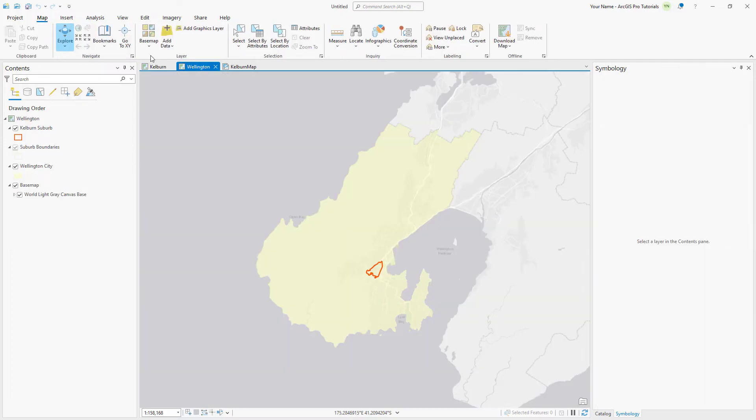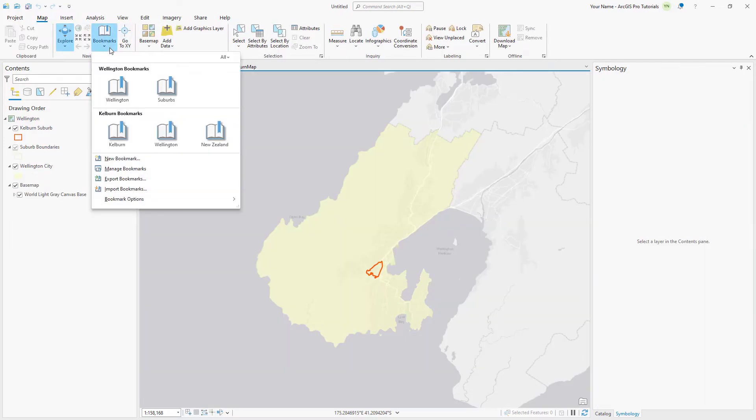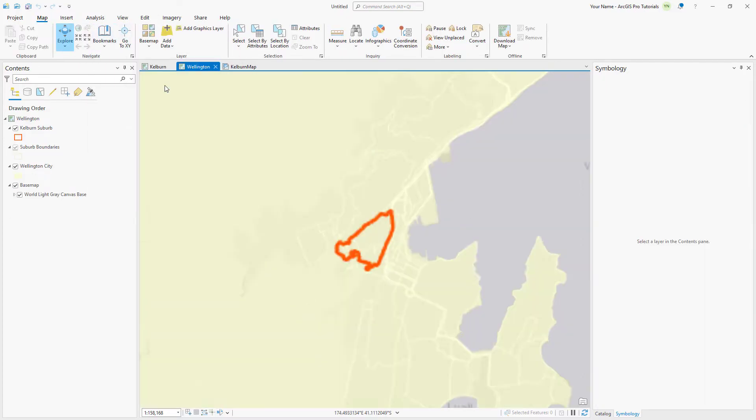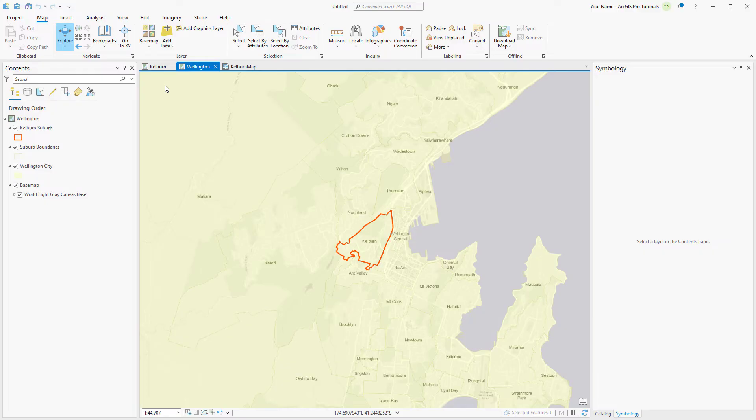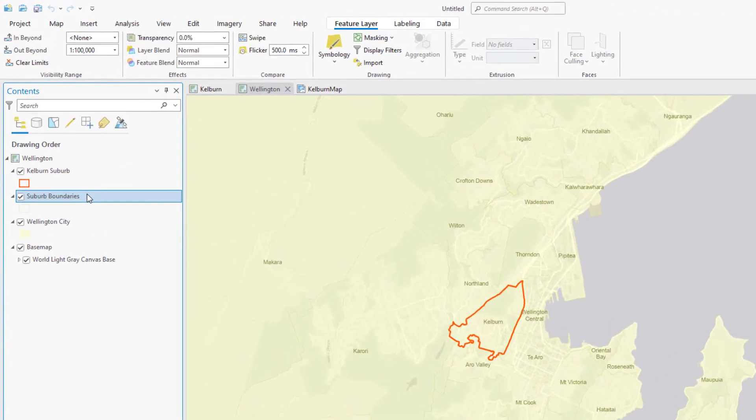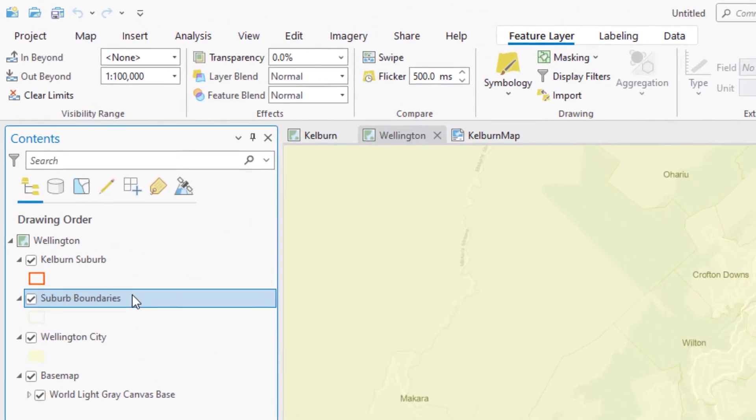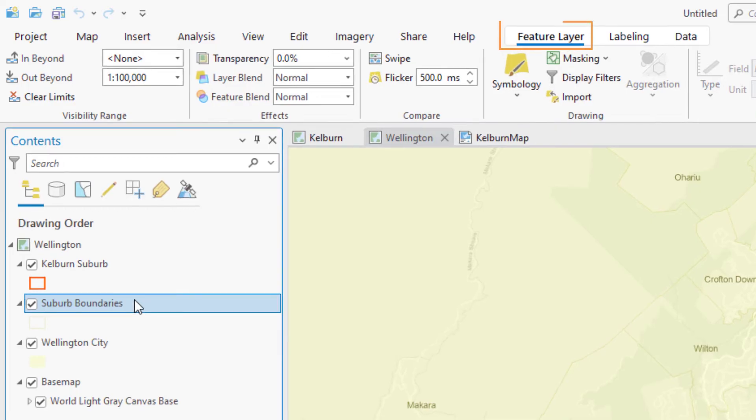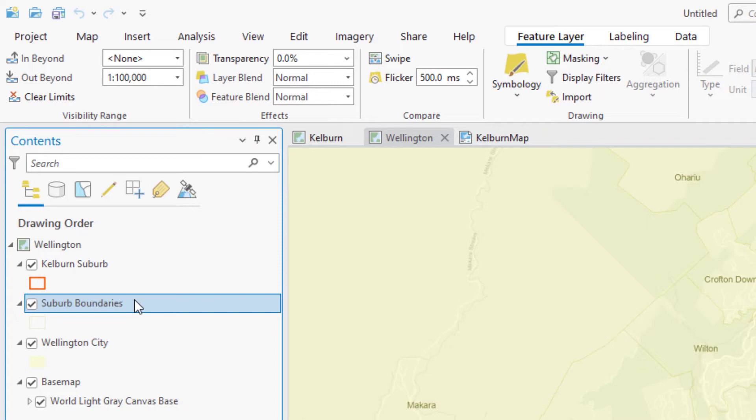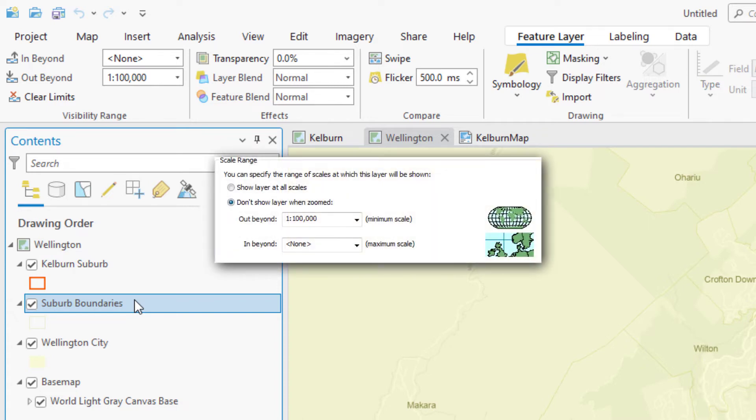On the Map tab, click Bookmarks and go to the Suburbs bookmark. The bookmarks were also imported from the ArcMap document. In the Contents pane, click the Suburb Boundaries layer to select it and click the Feature Layer tab. Notice that the Out Beyond is set to 1 to 100,000, which matches the layer's scale range setting in ArcMap.